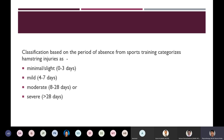There is also a classification based on period of absence from sports training: minimal or slight for three days absence, mild for 4 to 7 days, moderate for 8 to 28 days, and severe if the absence from sport is more than 28 days.